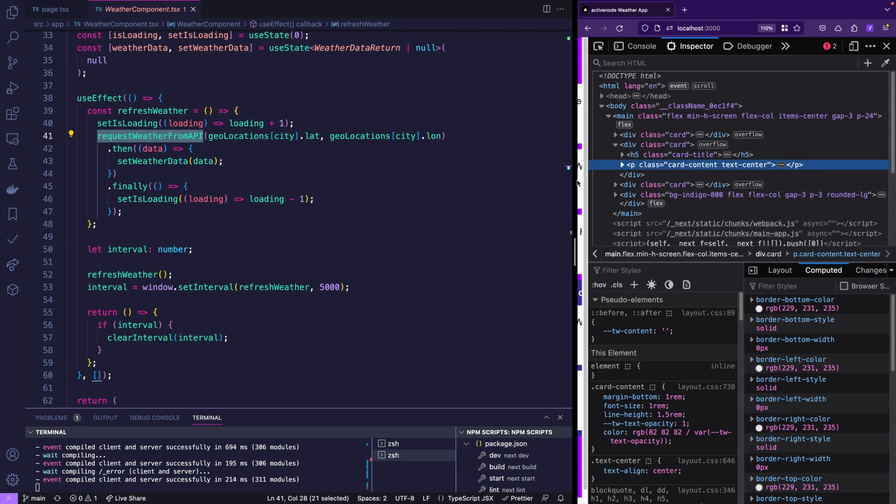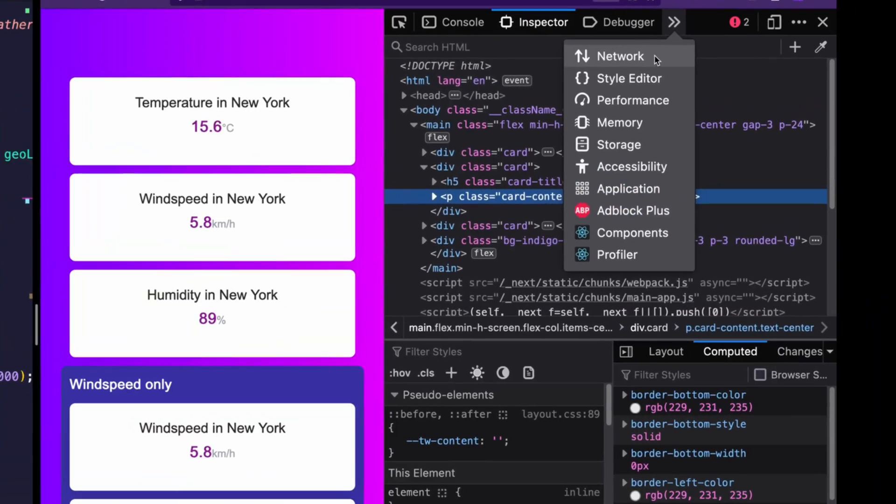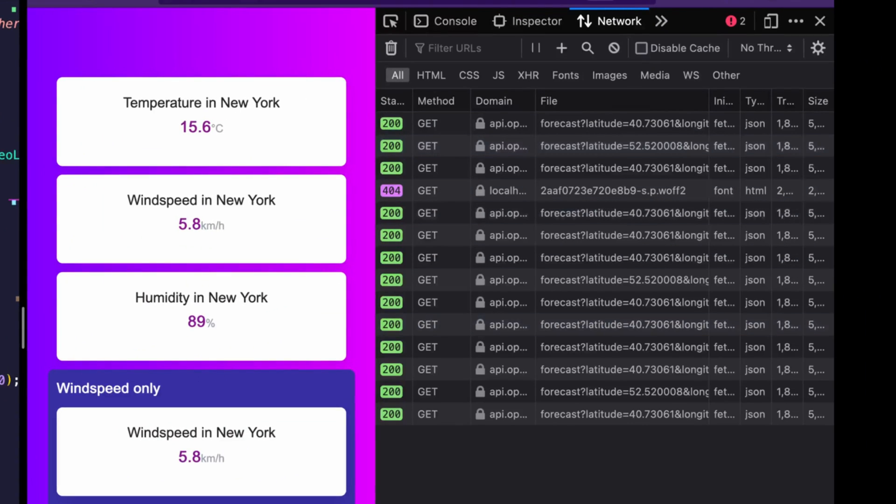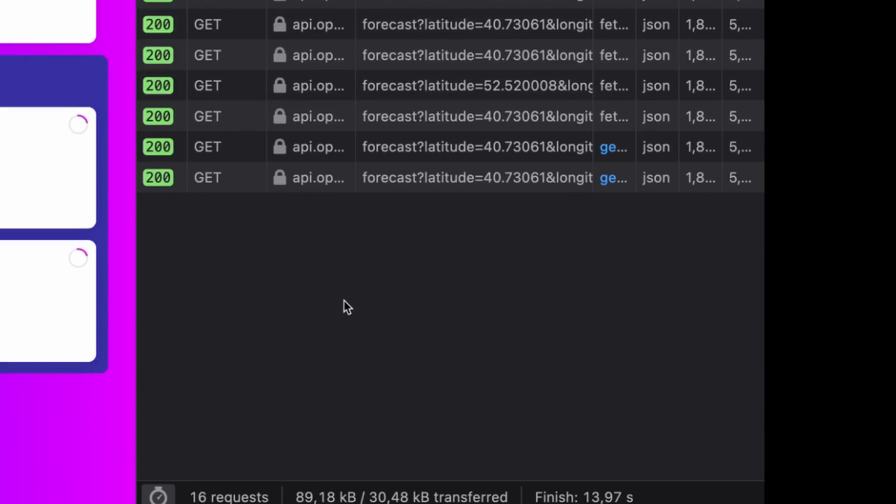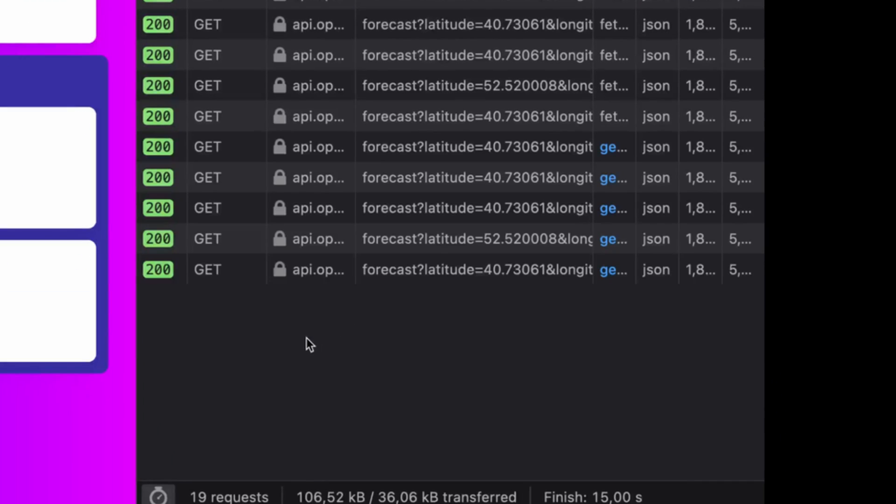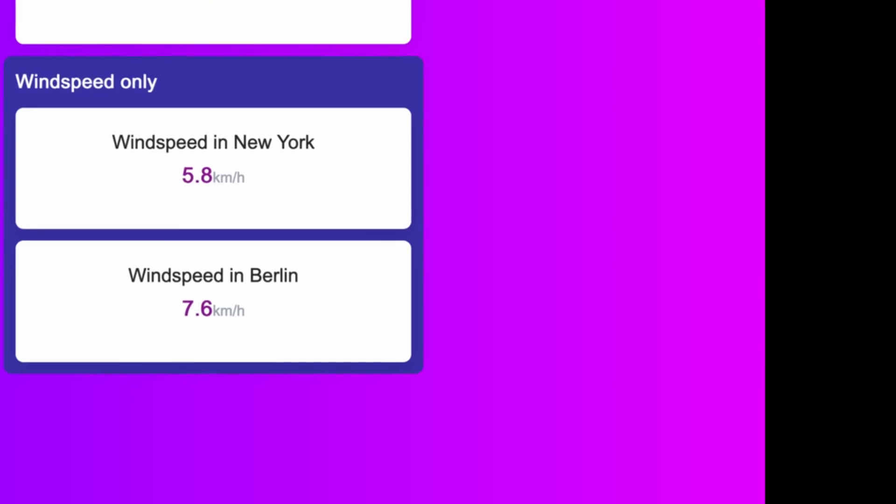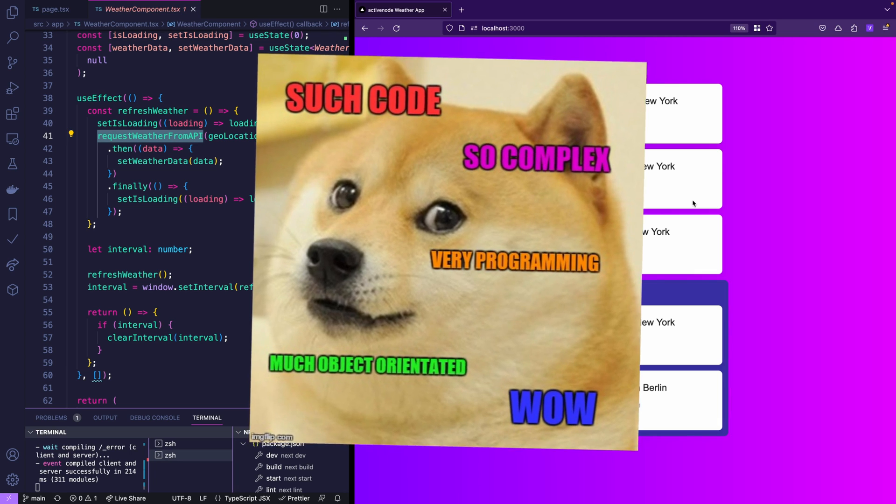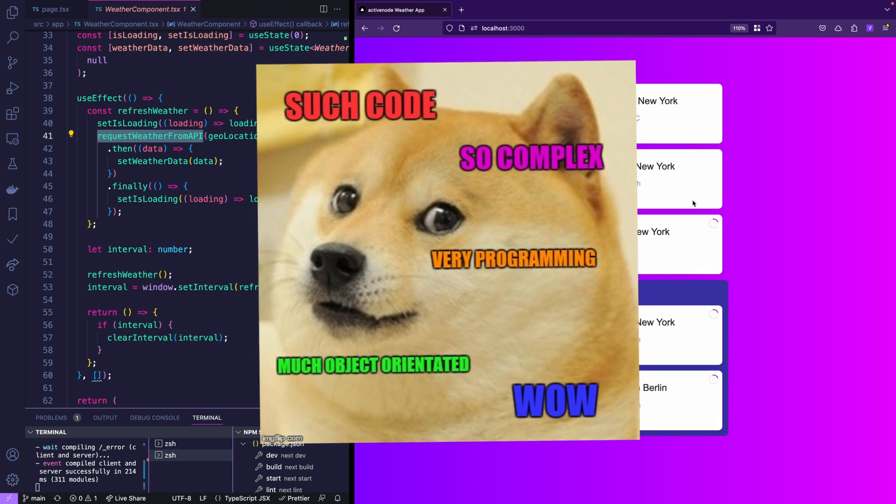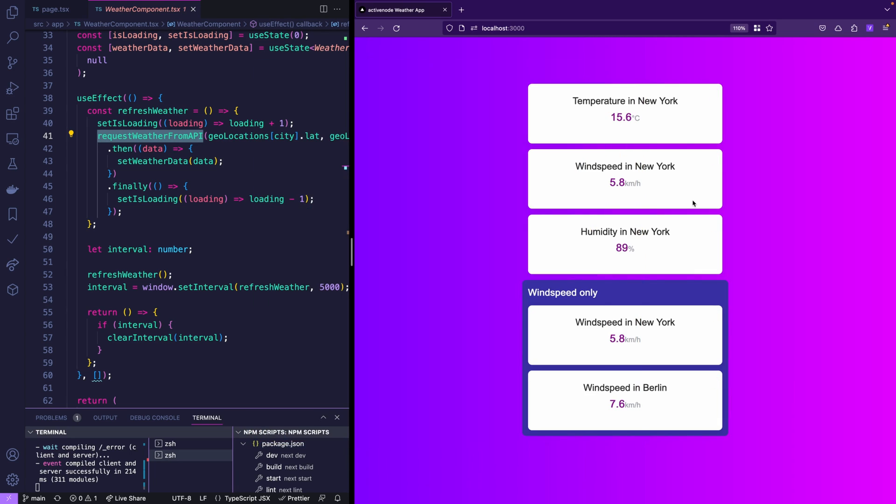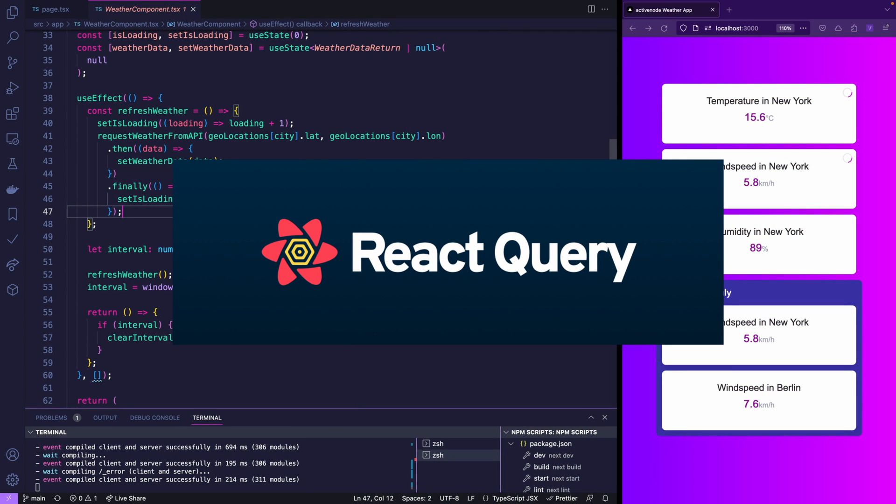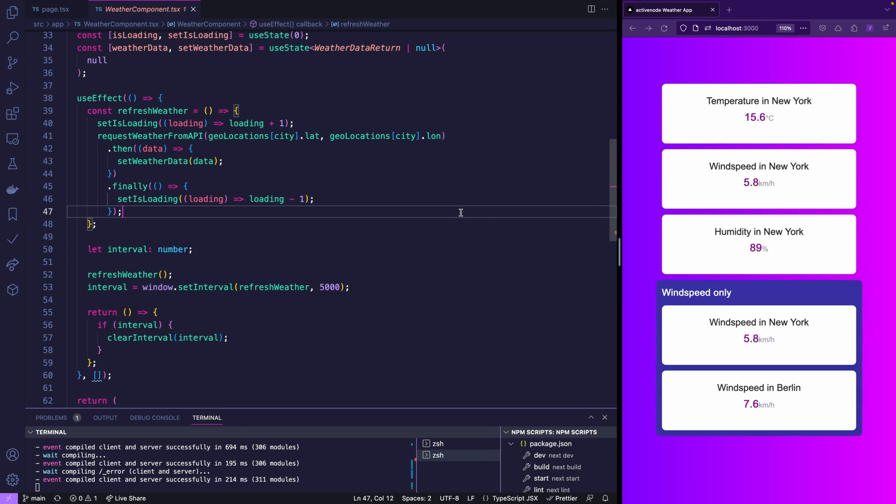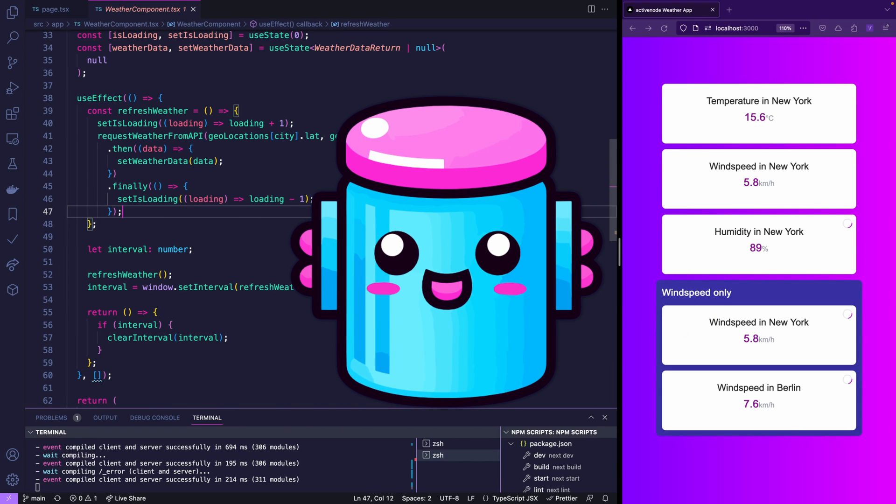If you have a look at the inspector and then jump to the network tab you're seeing that every time stuff gets updated it's five requests. This is bad because all we would need is two requests - one for New York and one for Berlin. Now obviously you could try to solve that on your own which would make your code only more complicated and unreadable. That is why we all love libraries that make our life easier and one of which is React Query. So let's now jump to making this a React Query version.